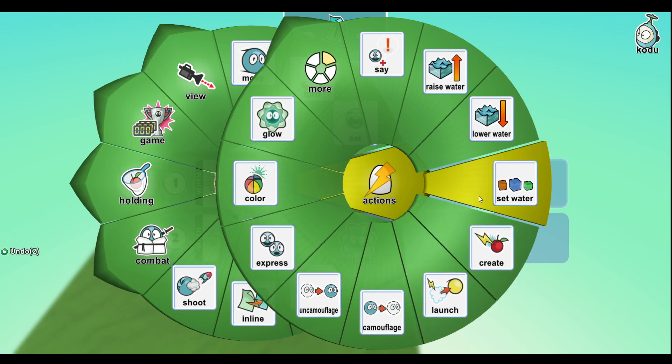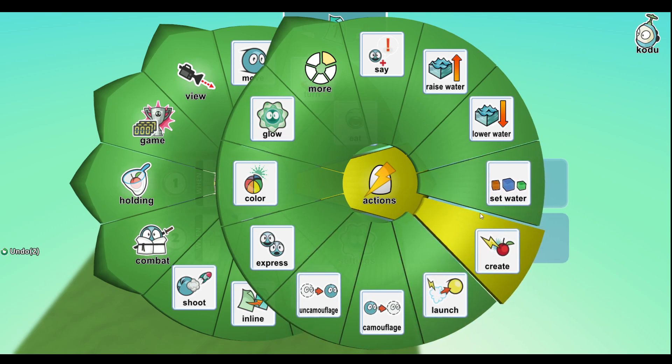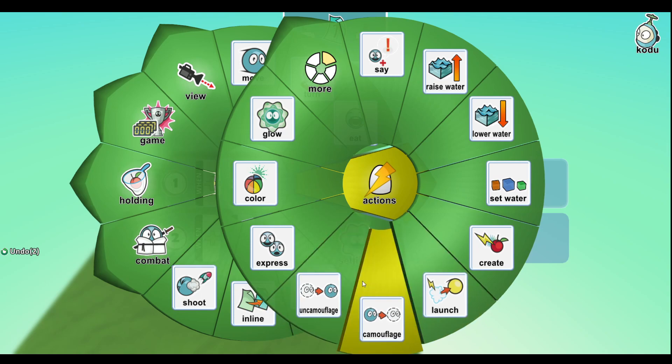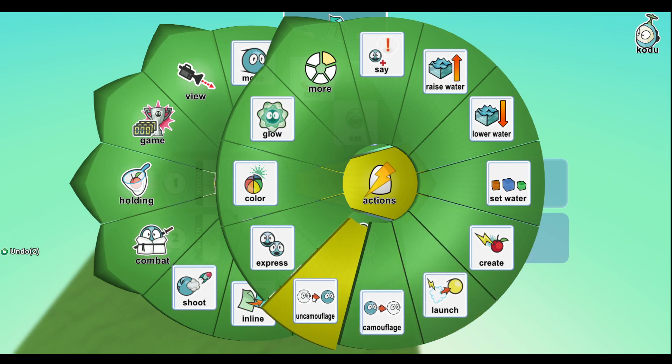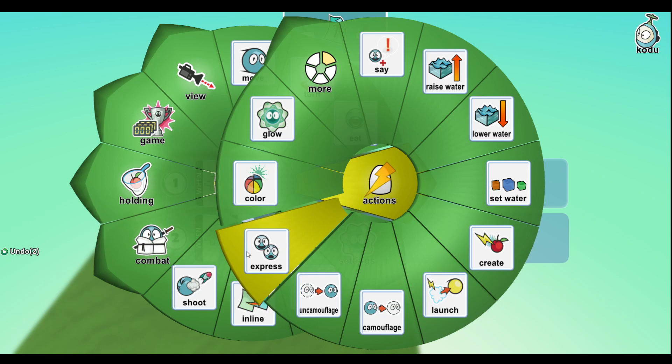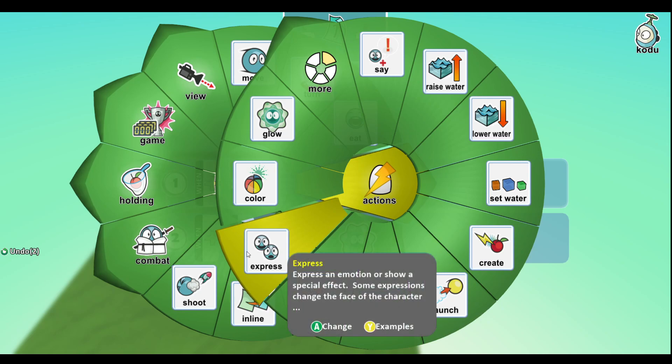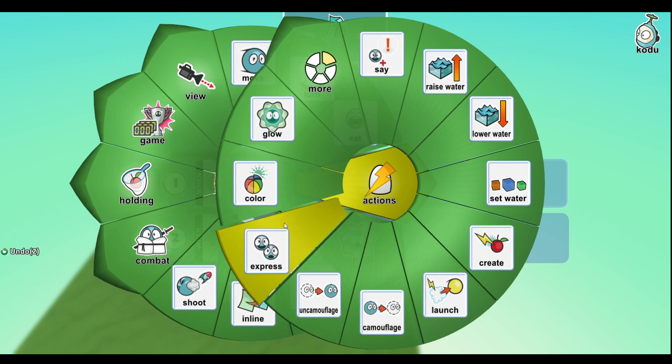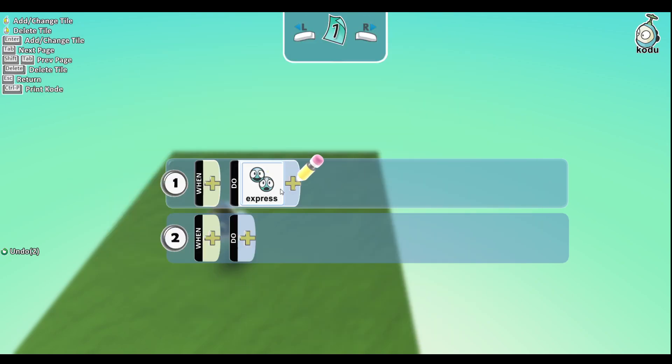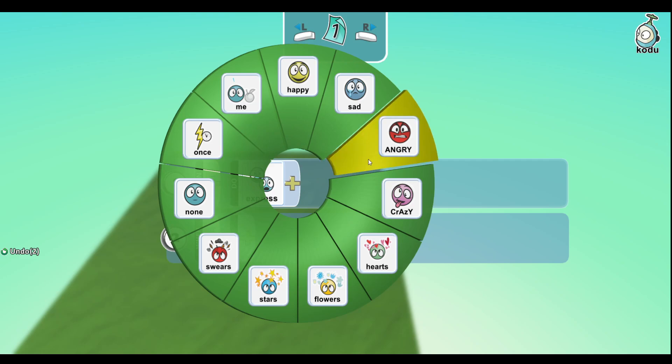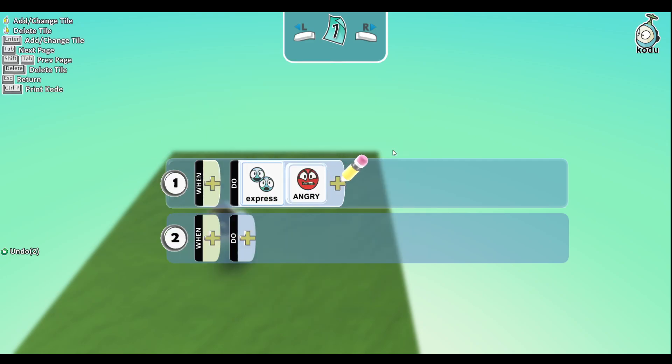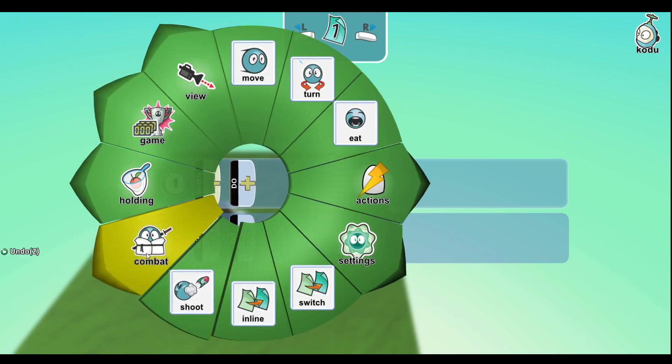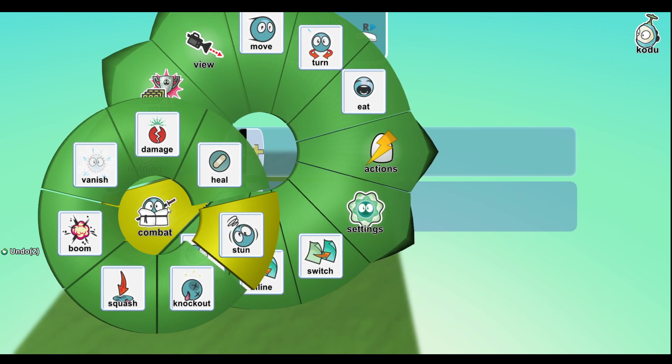Create - this basically is a creatable. Launch just launches stuff. Camouflage camouflages you, uncamouflage uncamouflages you. Express - expresses you like puts hearts around it. Like you could say express angry and Kodu would be angry.